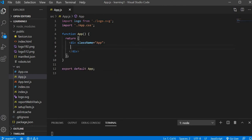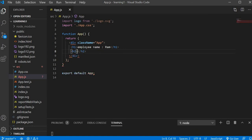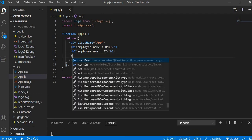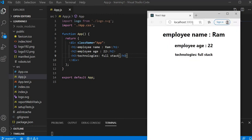I'm writing simple HTML elements: an h1 for employee name — say 'Ram', then an age element — say 22, then technologies on which he is working — say 'Full Stack'. This is static content and it will render to our webpage: employee name Ram, age 22, technology Full Stack.